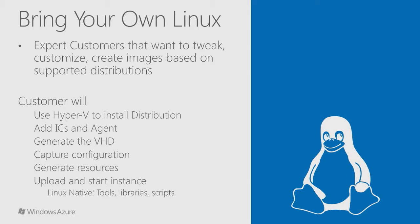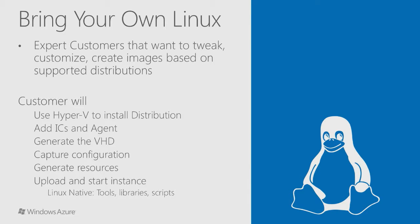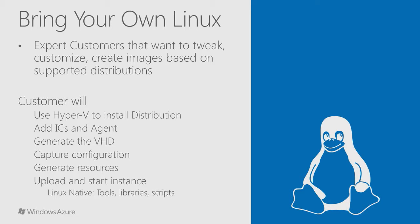However, Azure also supports very well the use cases of customers that want to bring their own Linux. The customer is responsible for creating their own Linux image and capturing the configuration appropriately. It's important to note that the OS must be running under a Hyper-V virtual machine. If you're using VMware, the VMDK file can be converted using Microsoft Virtual Machine Converter.